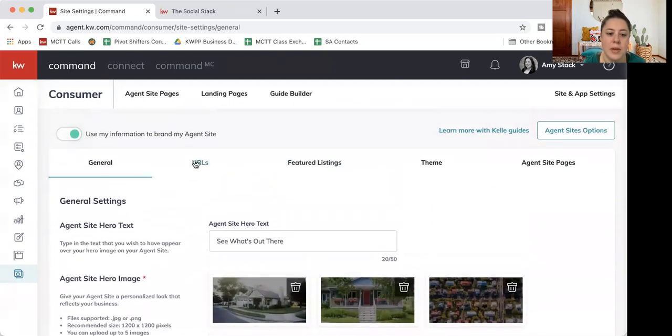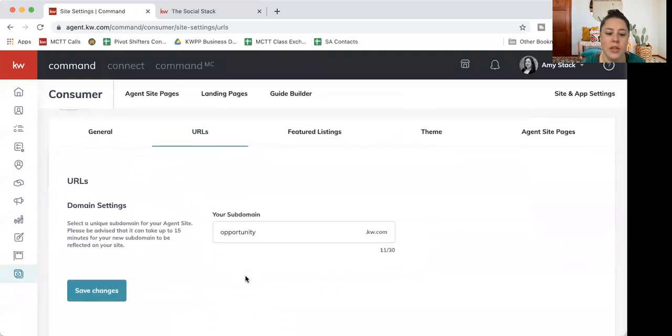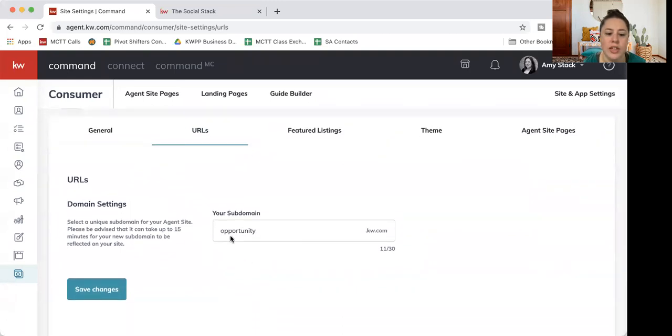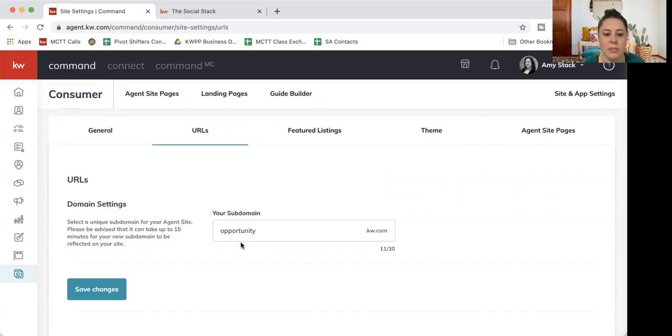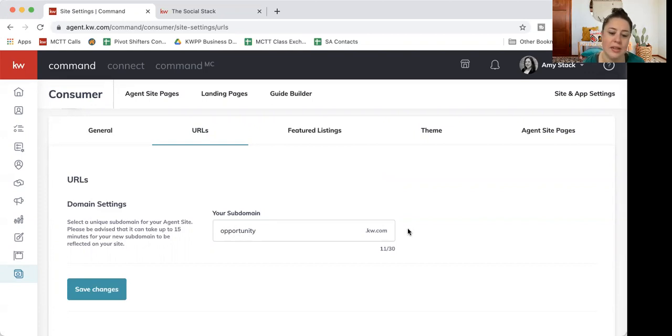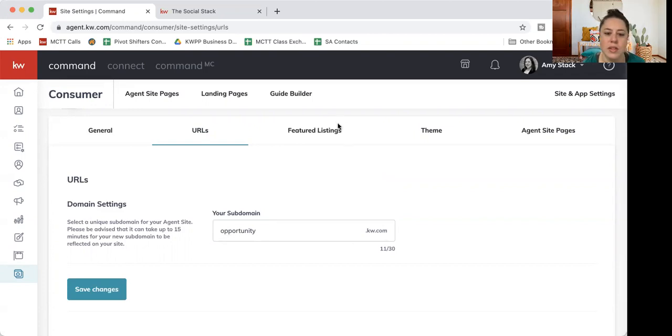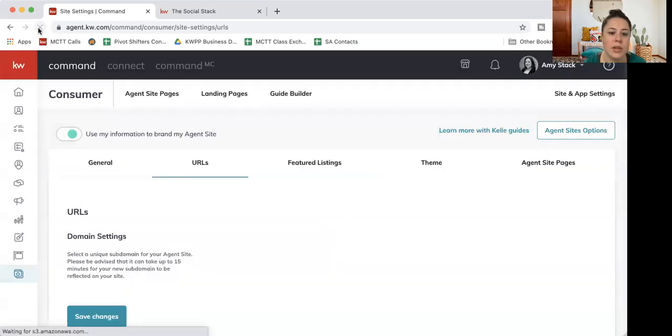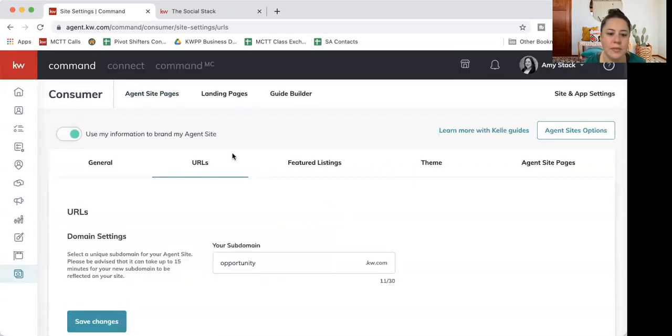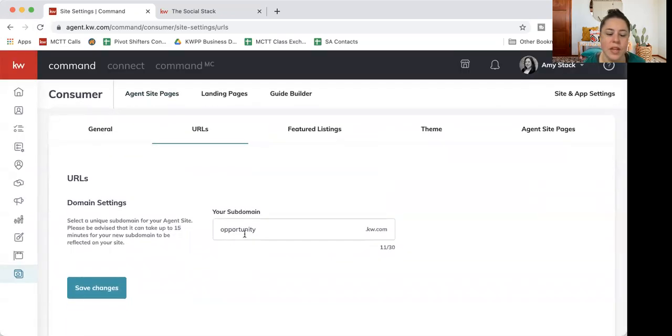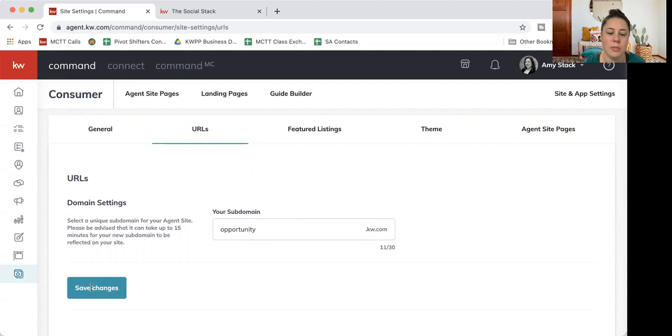The next page is URL here. If you need to change your website, typically in our office, your website's going to match your email. So if my email was opportunity at kw.com, my website would be opportunity.kw.com. If that's not what you want, you can always request to change that. And if it's not available, it'll tell you right away. If it is available, you'll hit save changes and your site will be updated.